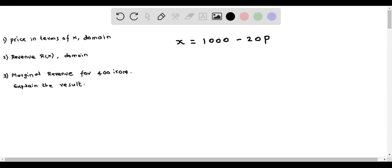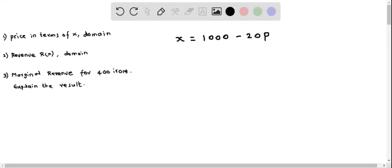Let's do Part 1, where we have to determine price in terms of x. We are given the price-demand relation, which is given as x equals 1000 minus 20p. Now we have to solve for p so that we can write p in terms of x.